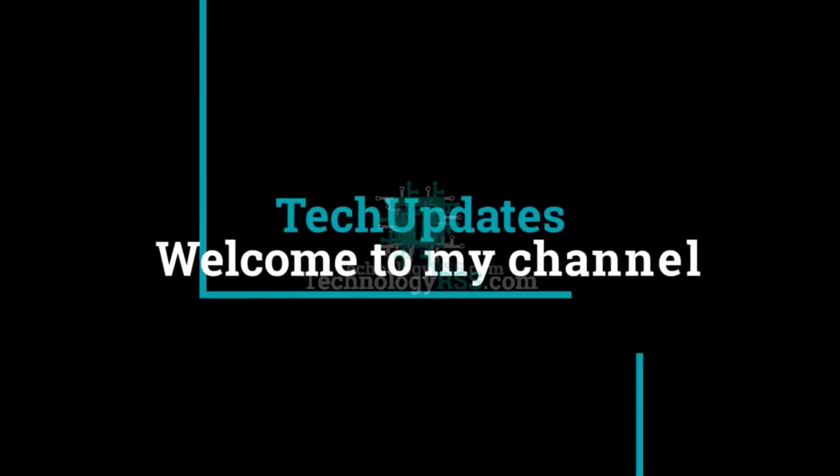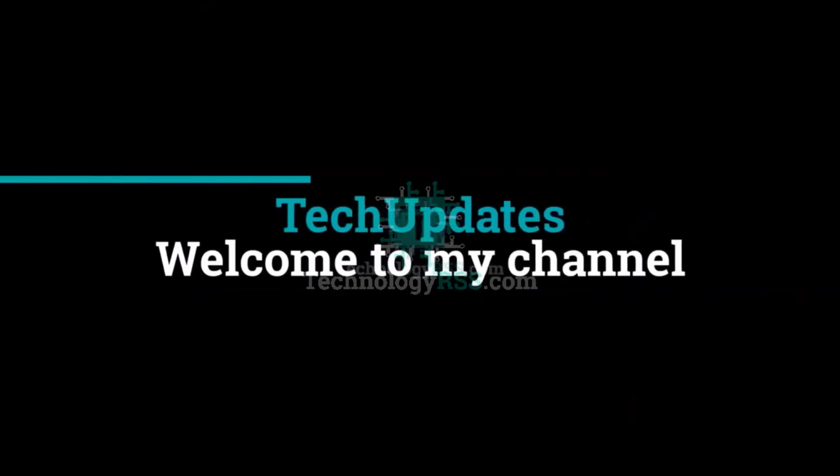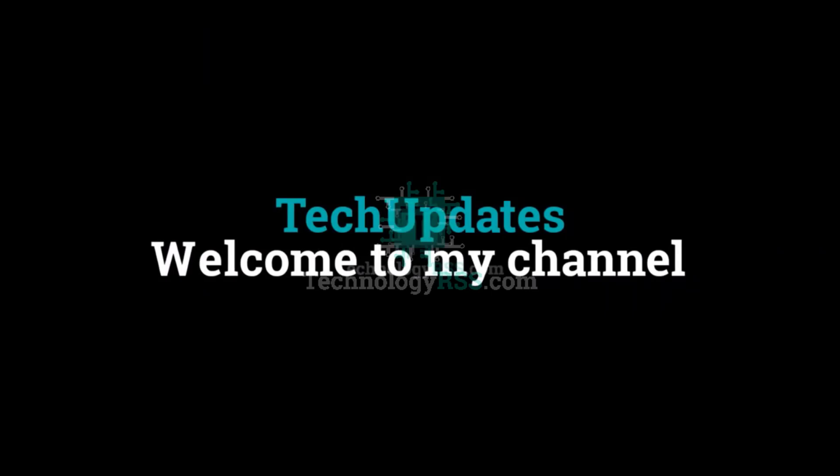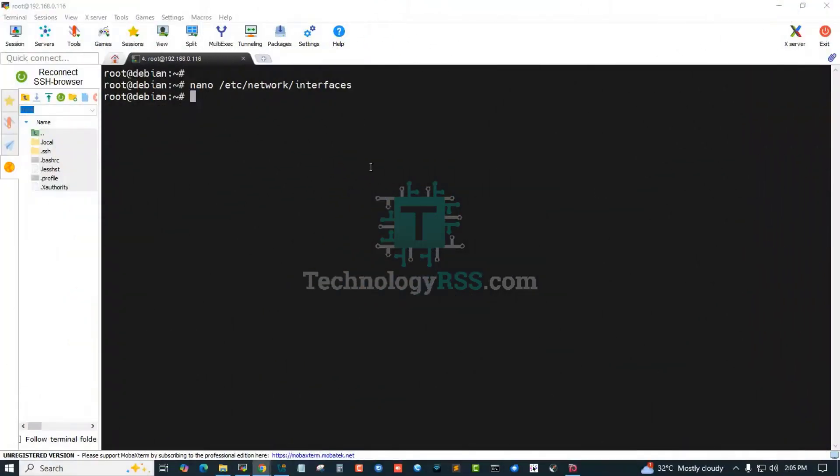Hello viewers, welcome to my Tech Updates official YouTube channel powered by TechnologyRSS.com. In this tutorial, how to set up static IP address using Debian 13, this is latest release Debian 13.